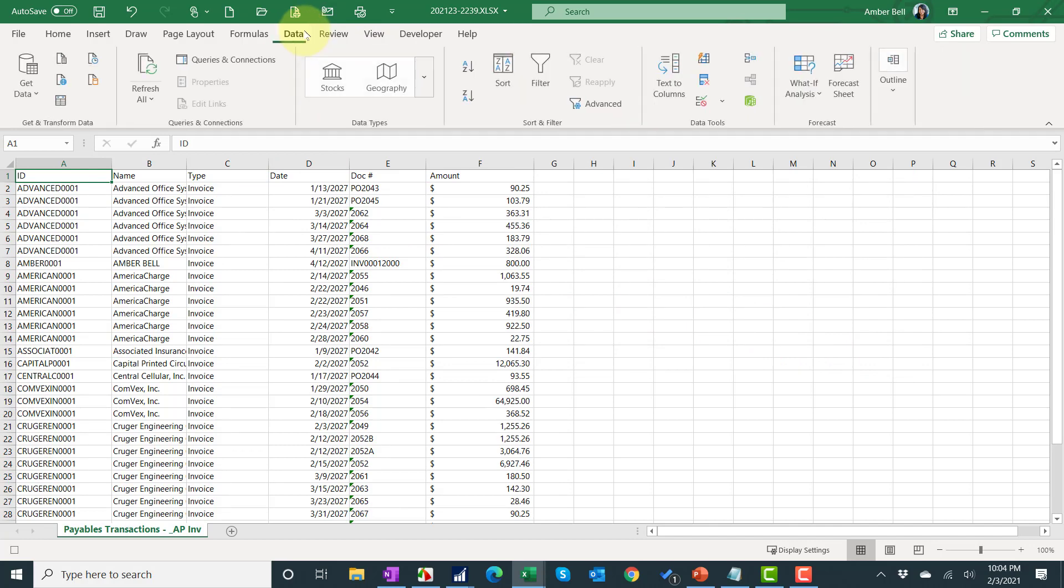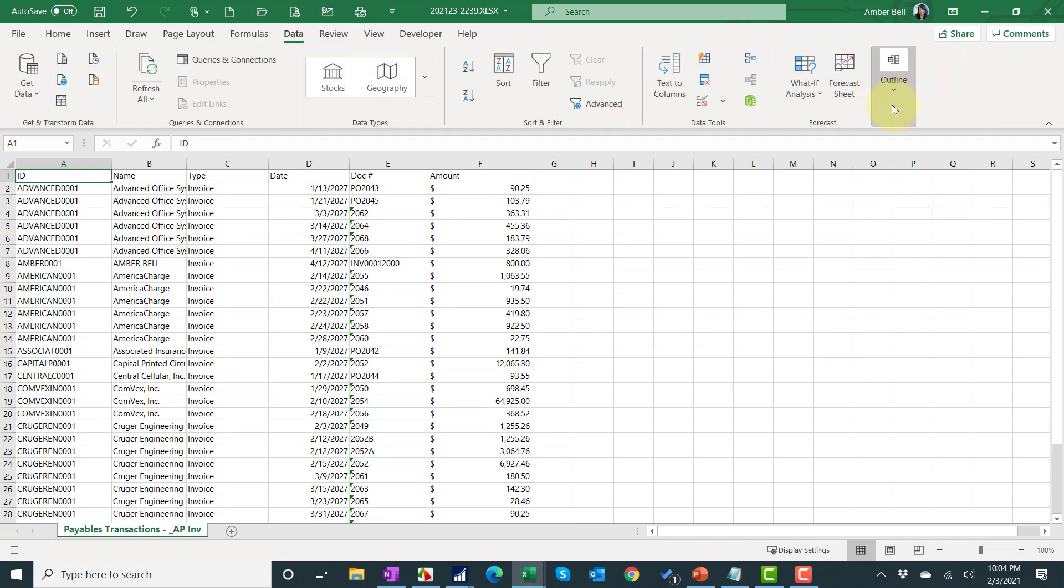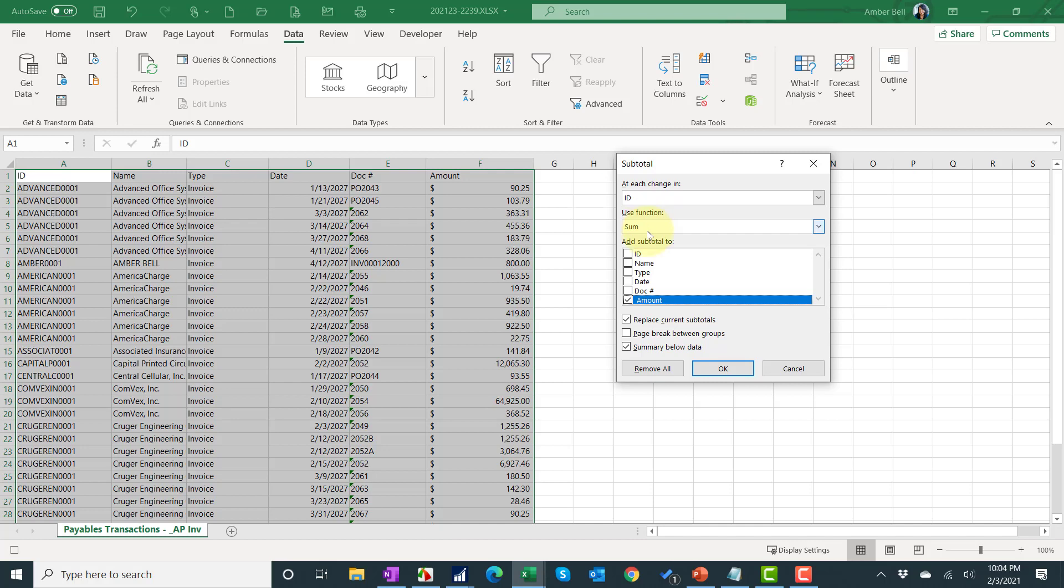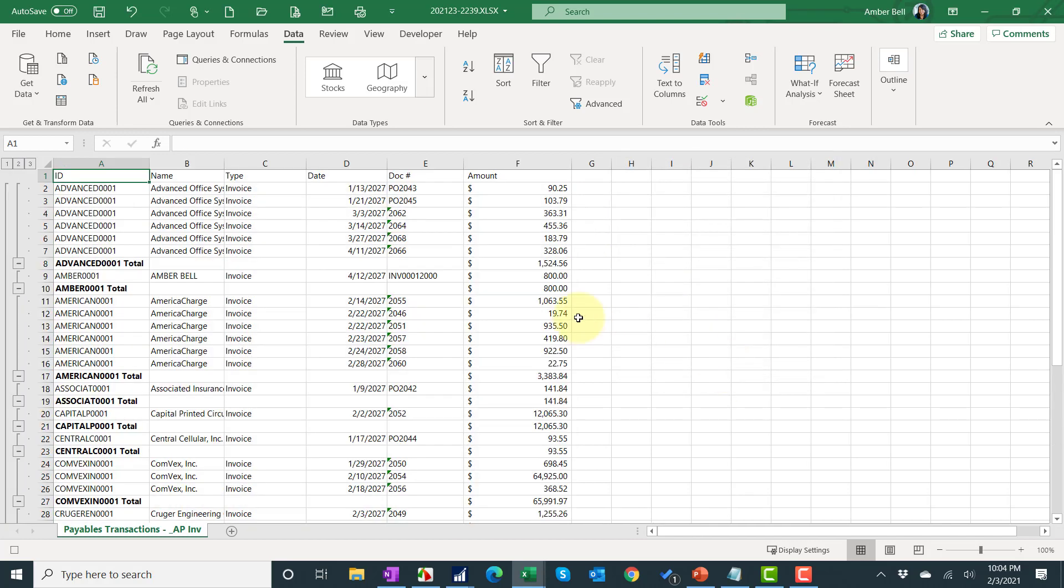Now I'm going to click on data, outline, and do a subtotal. And I'm going to subtotal at each change in ID, sum, and amount. And it automatically knew that because of the way the columns were, it figured out that's probably what I wanted.